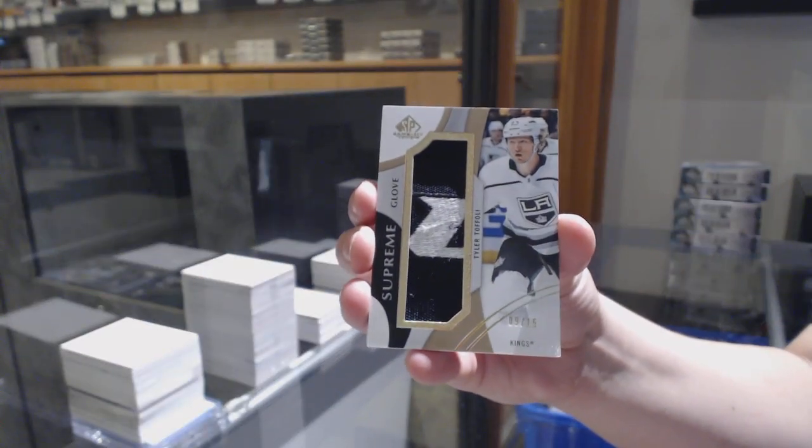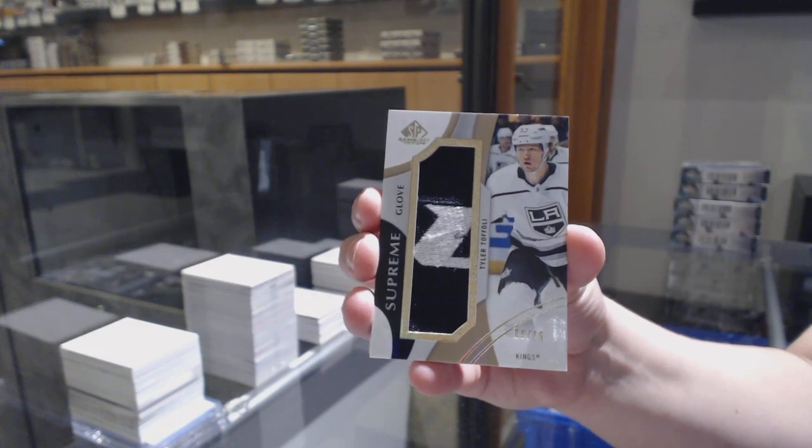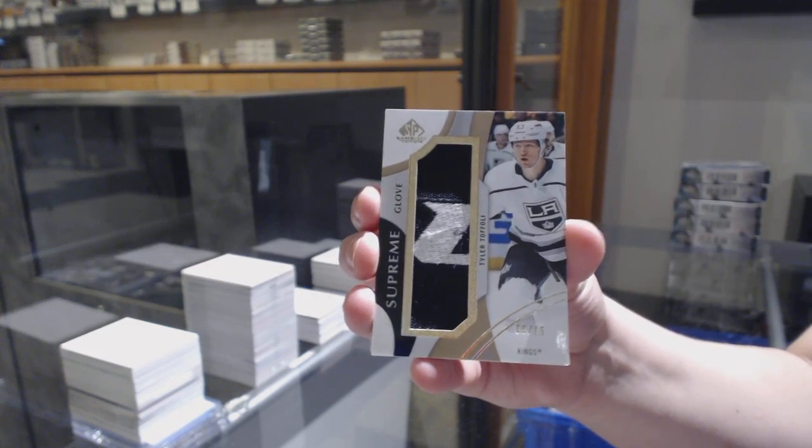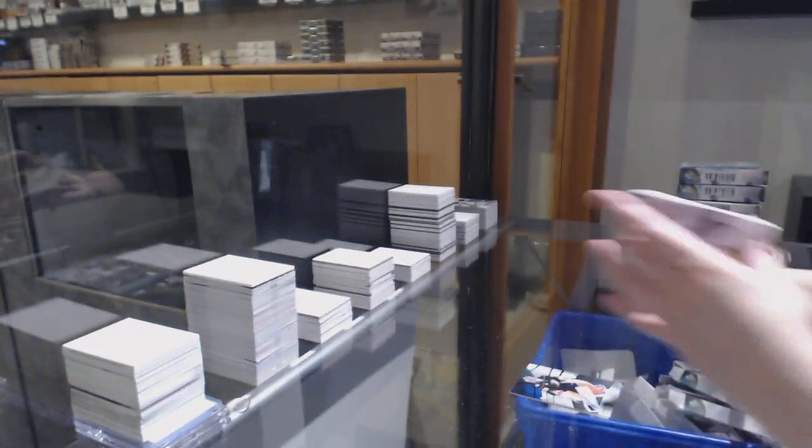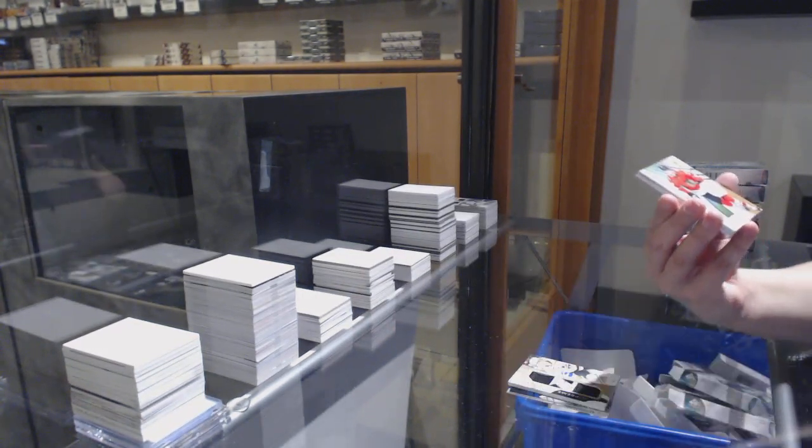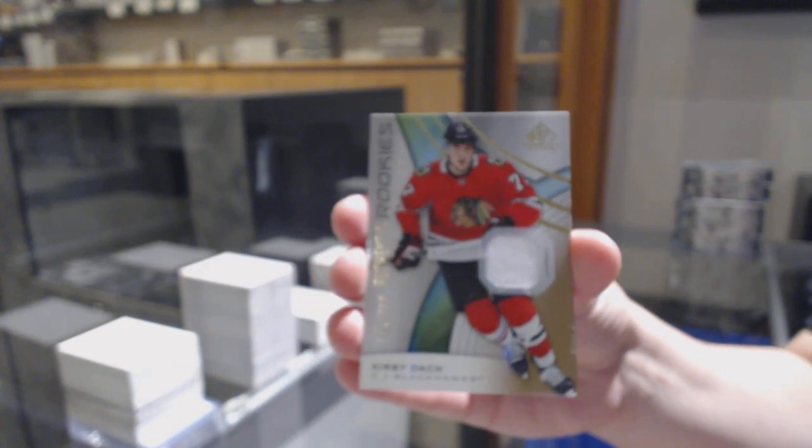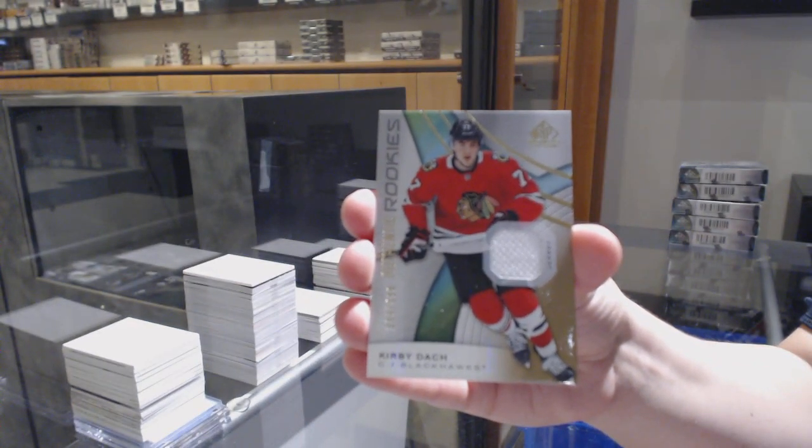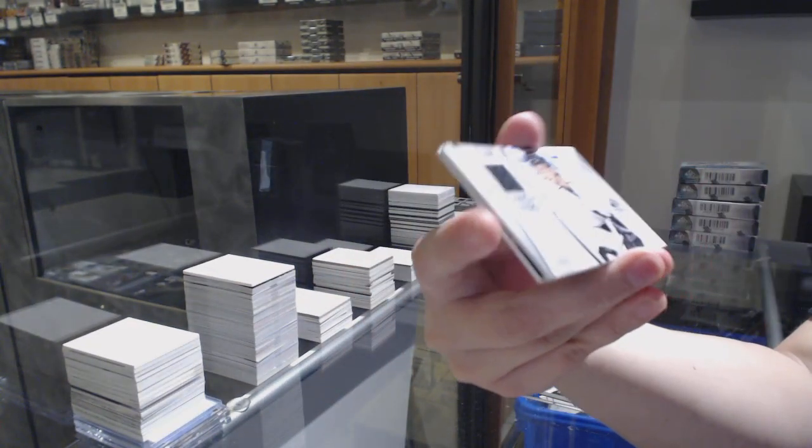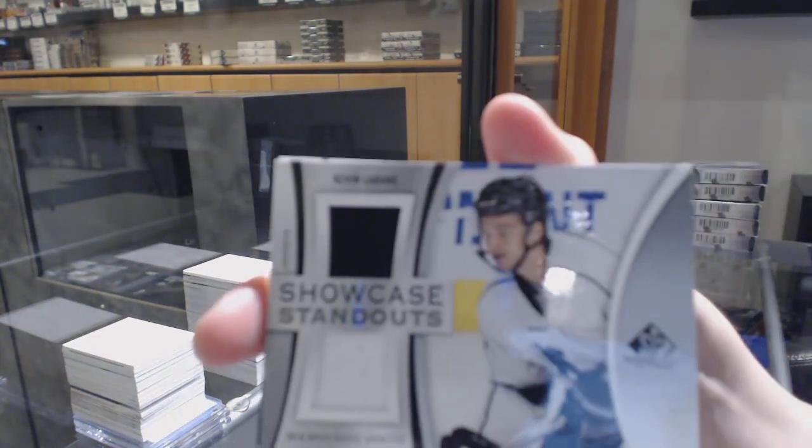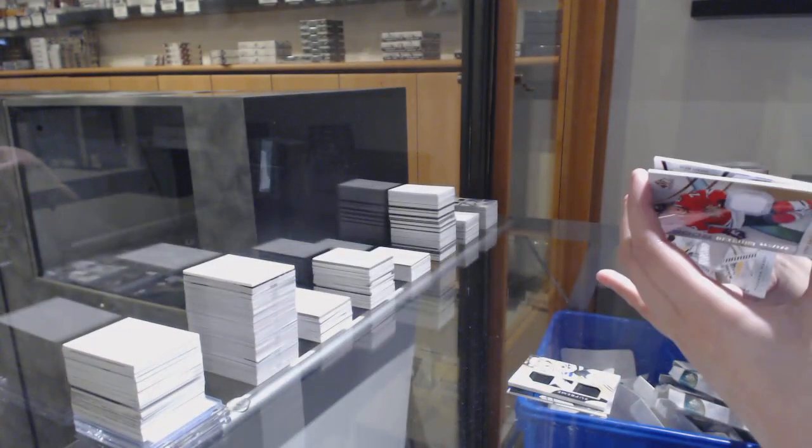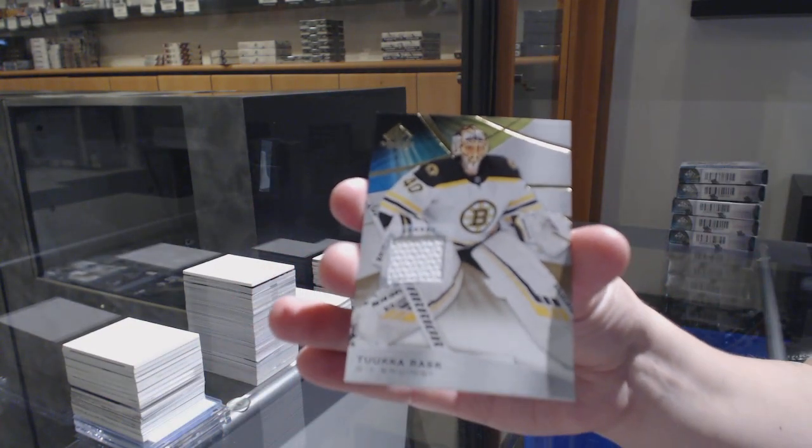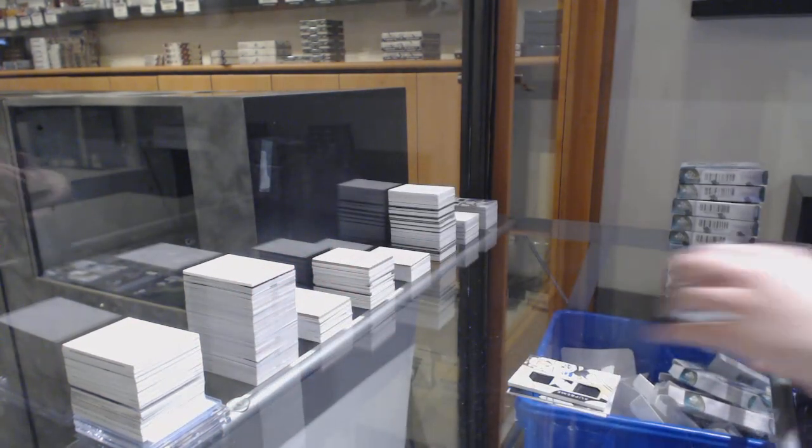I'm going to be kind of just going through the breaks really quick, Blue Sharks, but they'll be up on YouTube like in 10 minutes. We've got a rookie jersey number to 5.99 for Chicago, Kirby Dach. Kevin Labanc showcased standouts for San Jose. And a Tuukka Rask base jersey for Boston.